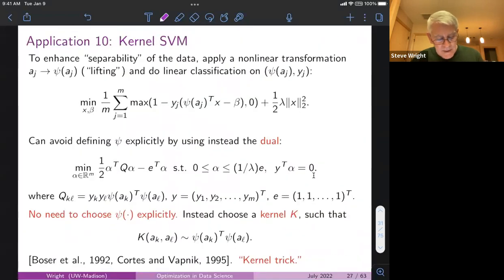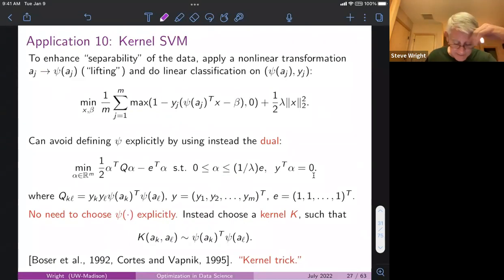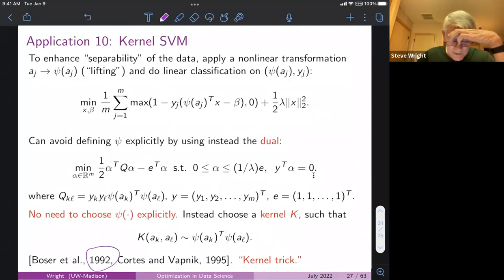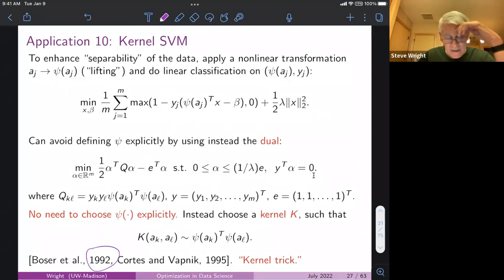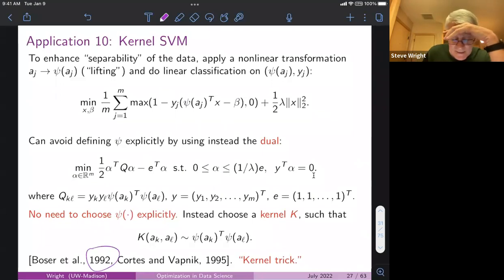There's an extension of this idea — application 10 — the idea of kernel SVM. It dates back to the early 90s, so it's now about 30 years old. When I started taking an interest in machine learning in the late 90s it was still the modern thing. The basic idea is that you want to lift the feature vector into some higher dimensional space.